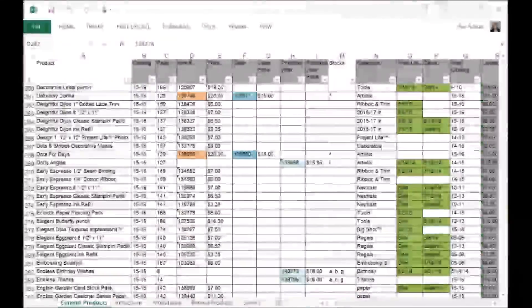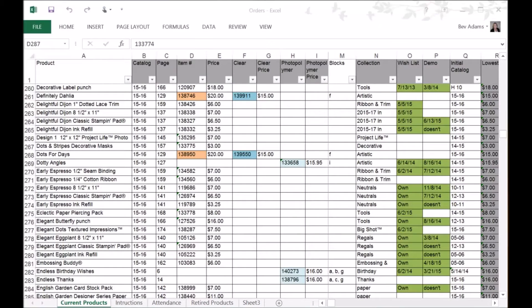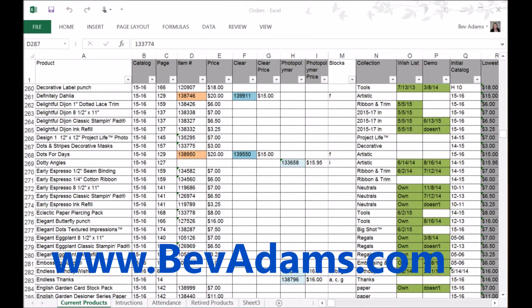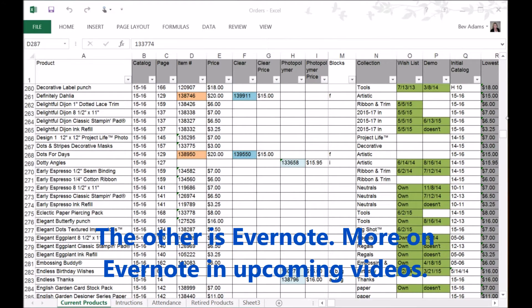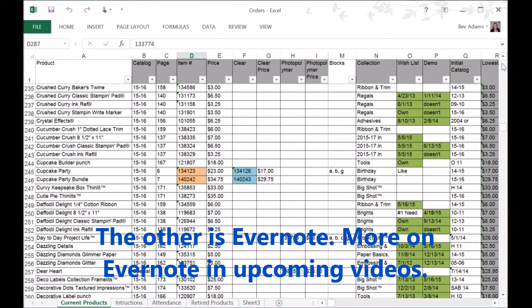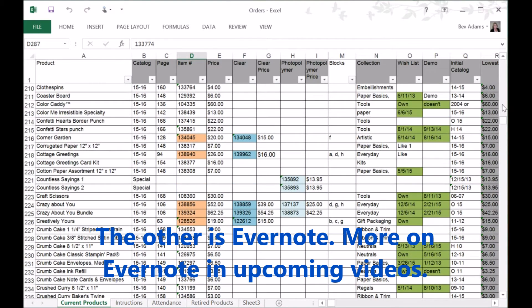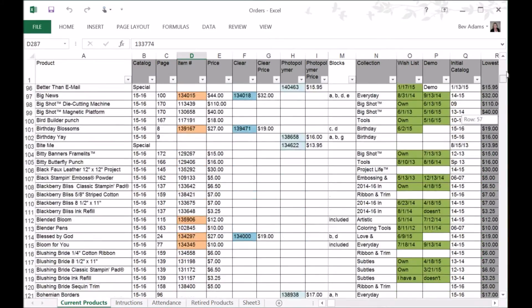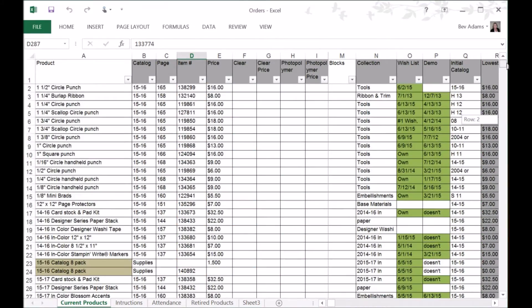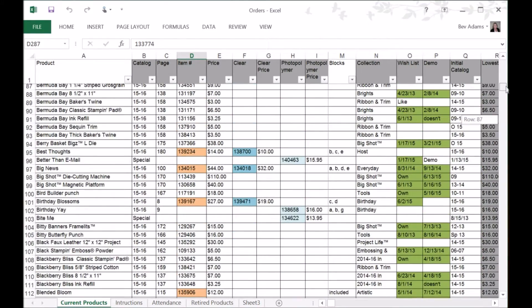Welcome to my Little Craft Corner. I have two programs that I have developed a database for that I am willing to share on my website at www.bevadams.com. One is my spreadsheet on Excel and it has every current product that is available in the Stampin' Up! catalog.